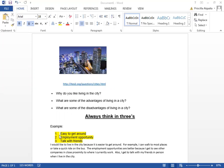My examples are: it's easy to get around, employment opportunity, and three, talk with friends. Here I have three reasons why I would like living in the city.